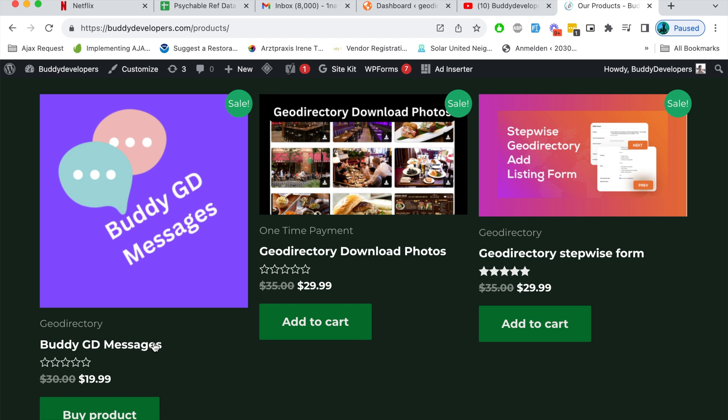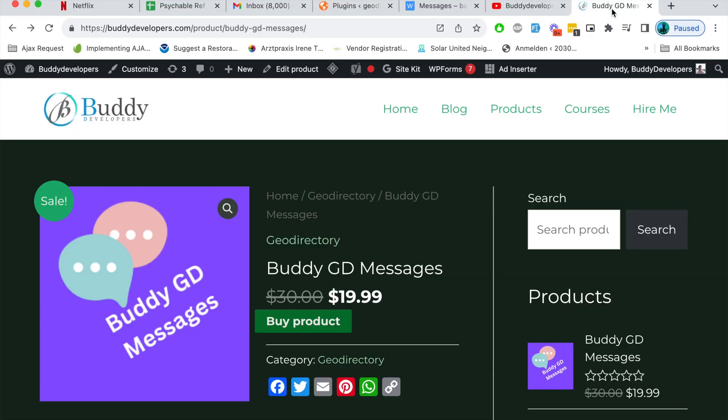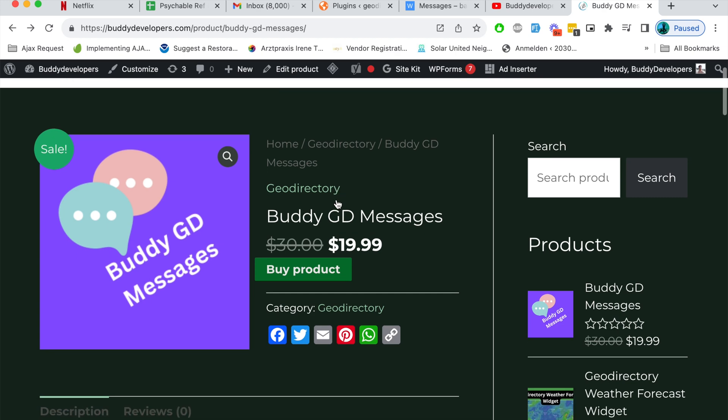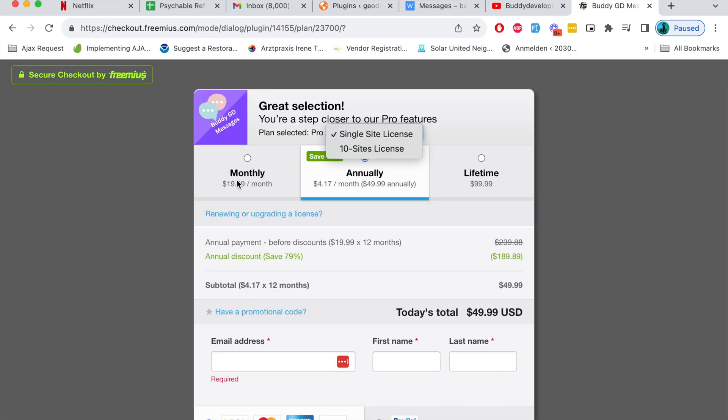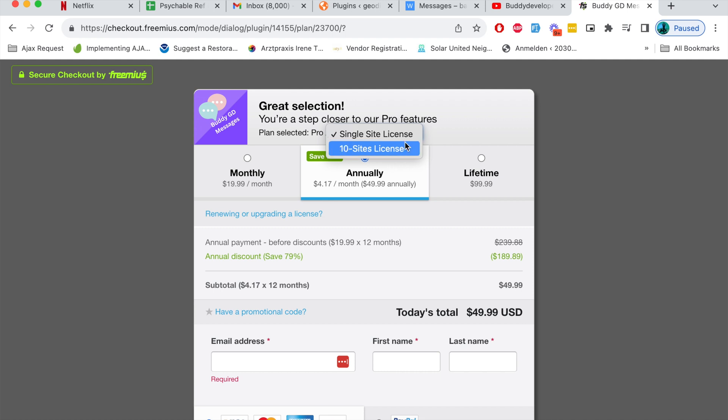First of all, you have to buy this plugin from buddydevelopers.com product section. Click on the buy link and then choose a subscription based on your relevance. The subscription will give you support and also timely updates about this plugin.